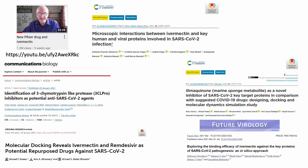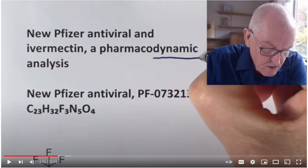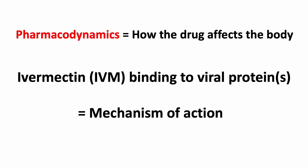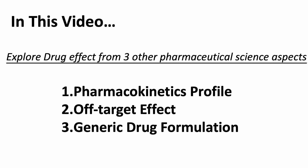Very briefly, if you have not watched Dr. John Campbell's video, his video referenced multiple peer-reviewed papers describing how ivermectin showed binding interaction toward several proteins key to the SARS-CoV-2 coronavirus viral cycle in vitro and in computer modeling experiments. There is no dispute on Dr. Campbell's ivermectin video in that regard. Dr. Campbell also referenced the term pharmacodynamics of ivermectin, but to be more precise from a pharmaceutical scientist's perspective, pharmacodynamics refers to how the drug affects the body. So how ivermectin can affect a viral protein is more like a mechanism of action.